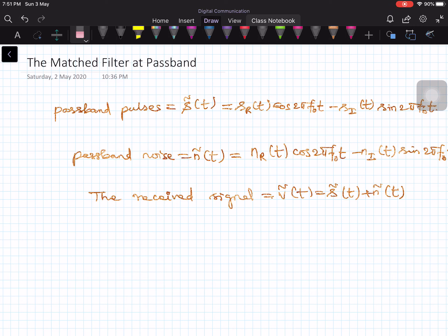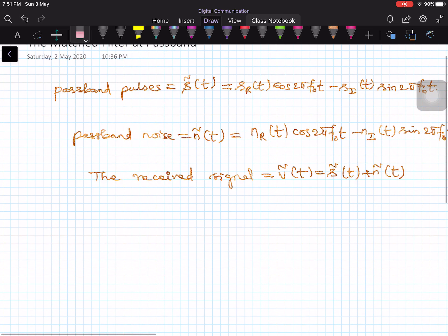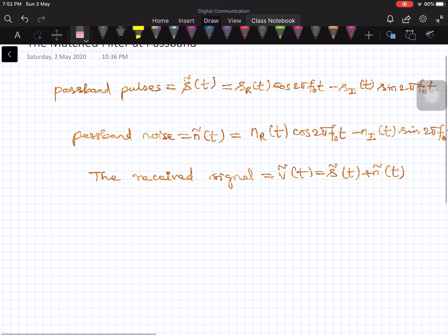In this lecture, I am going to talk about the matched filter at passband. When I say passband matched filters, I am essentially referring to the situation when our input pulse may not be a baseband pulse — the input is a passband pulse, meaning it is embedded onto a carrier. We are going to look at how these quantities can be specified both mathematically and physically.